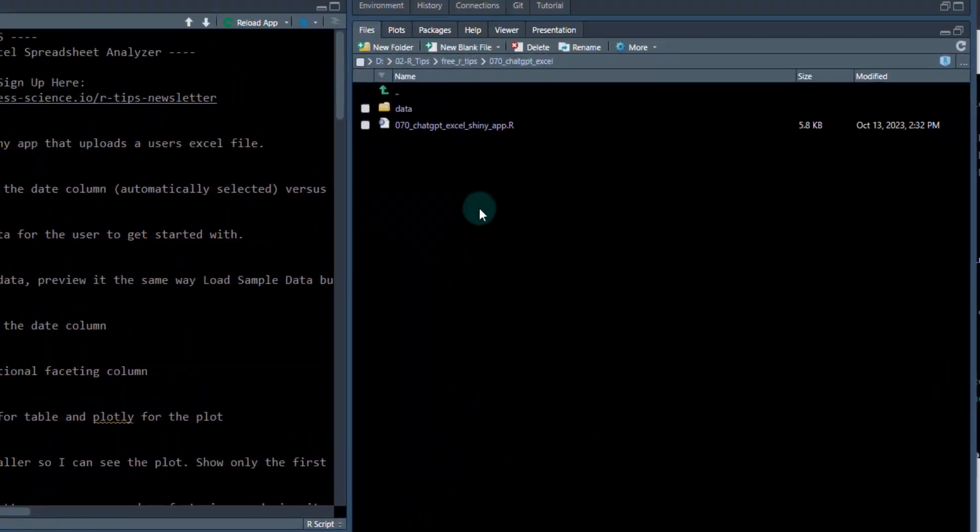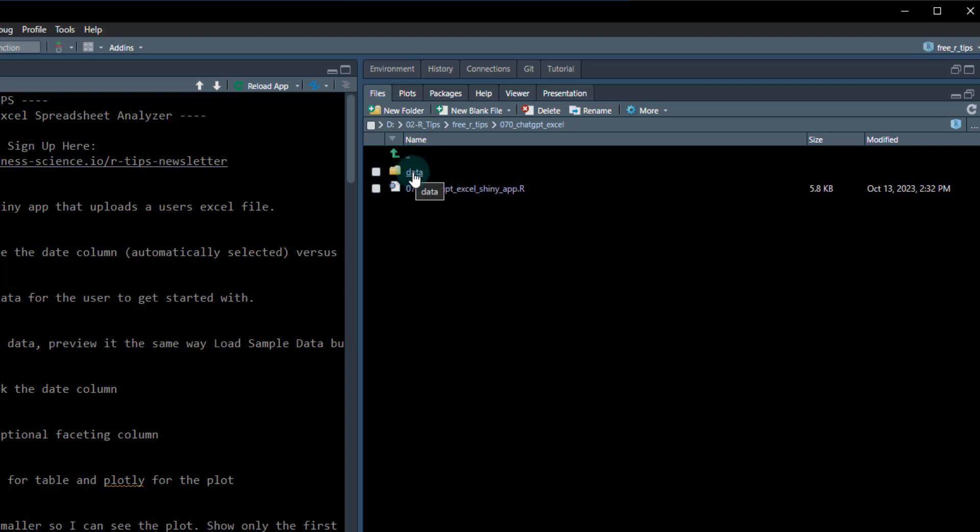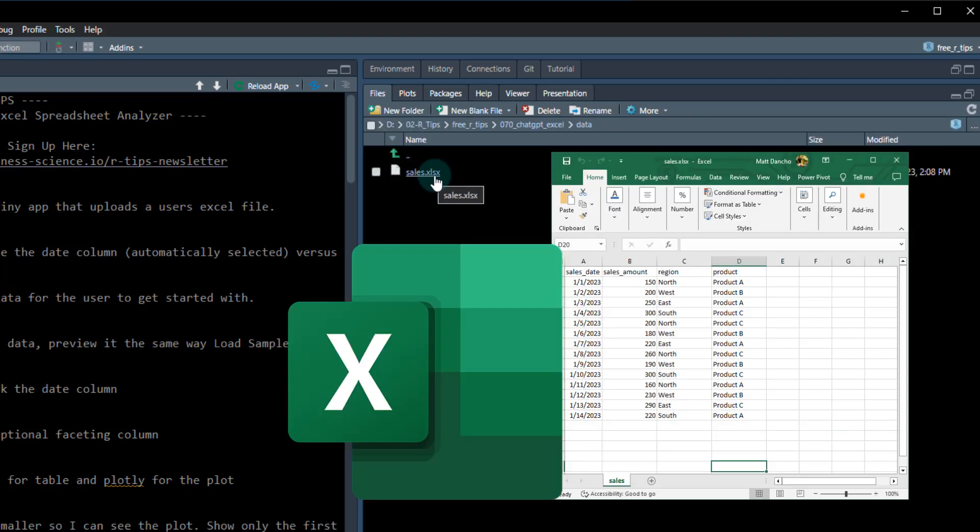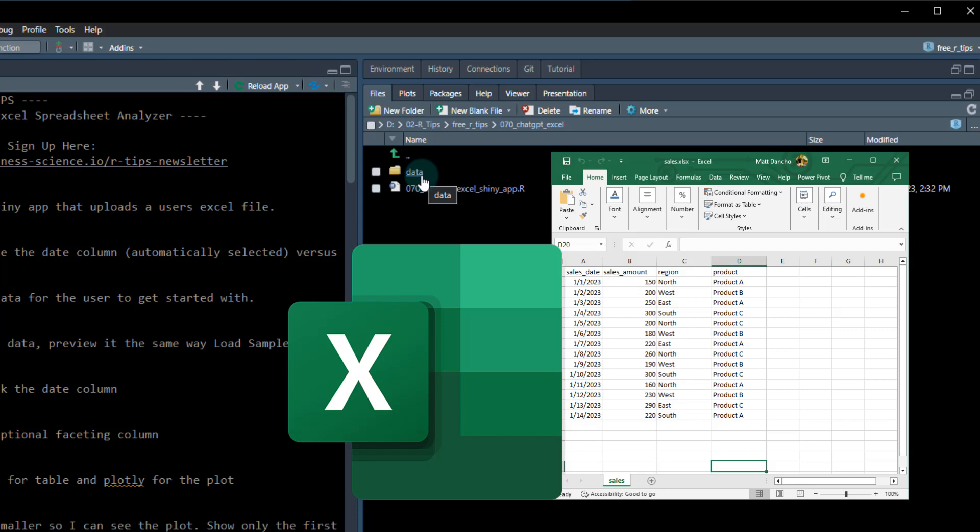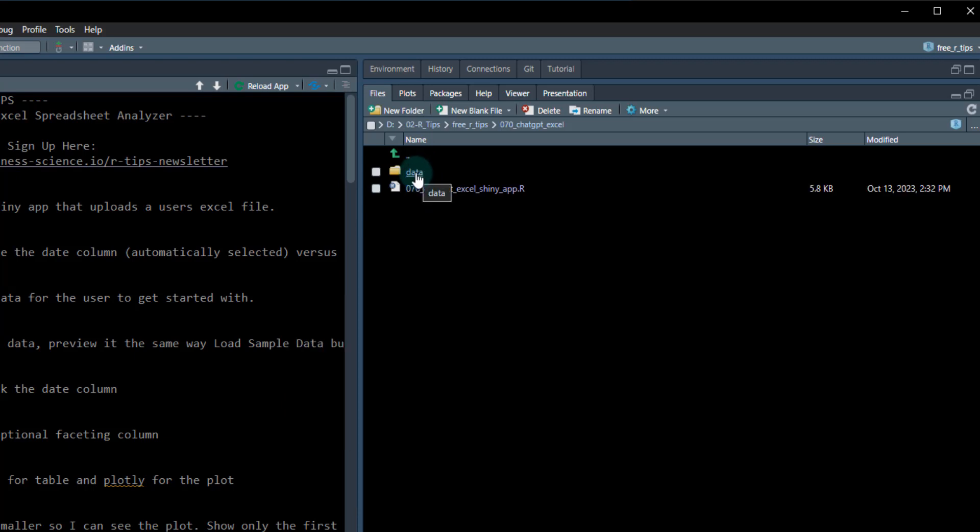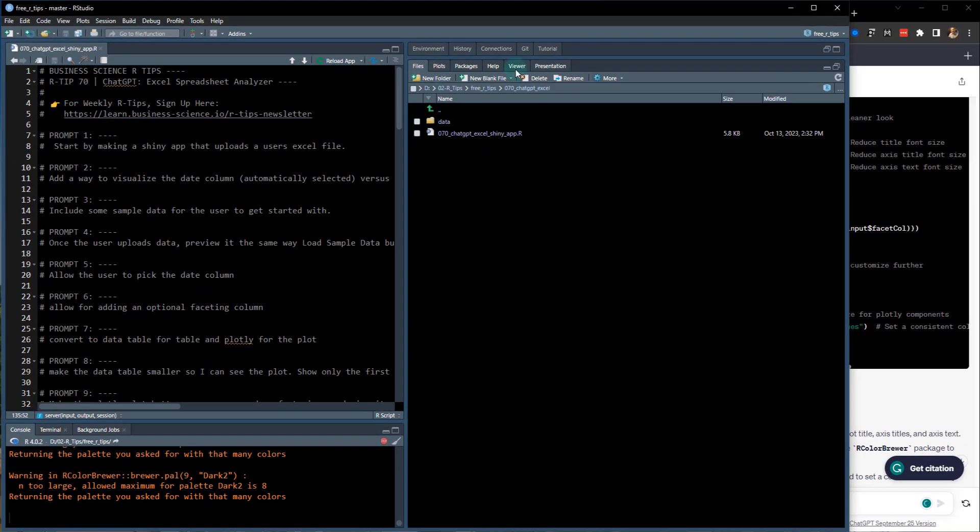We're on RTIP 70 and I'm going to be working out of this file folder here. It comes with a data set today, sales.xlsx. That's our Excel file that we will be checking out more on that file in just a second, but this is the file. This is the script that I have open. It's right up here on the left.